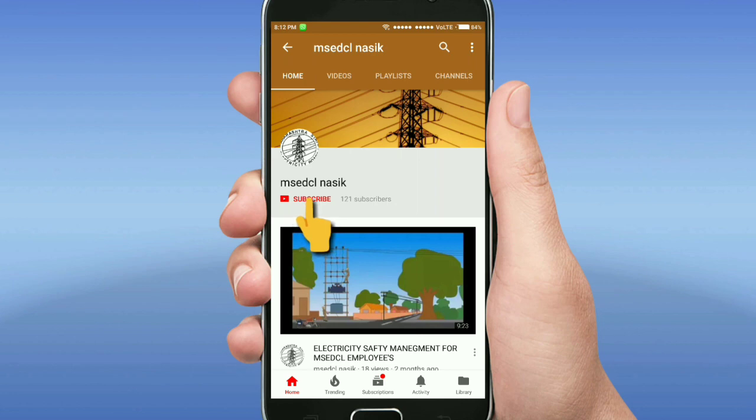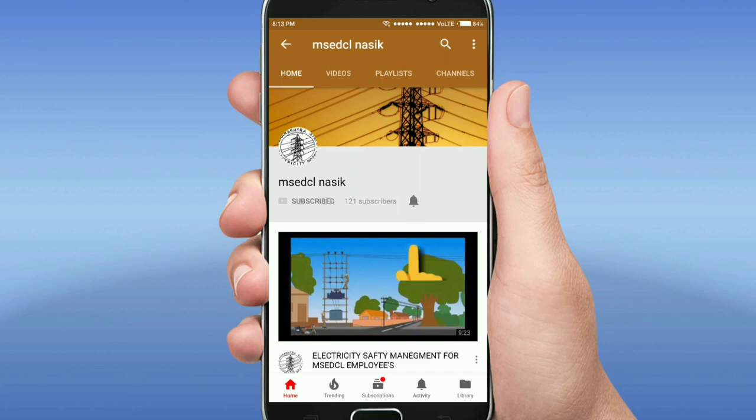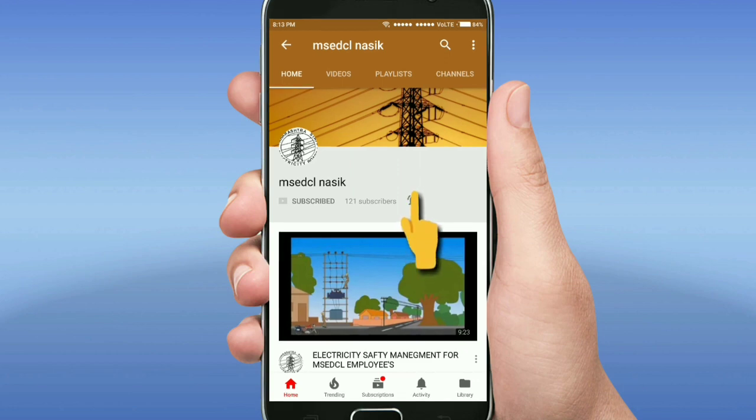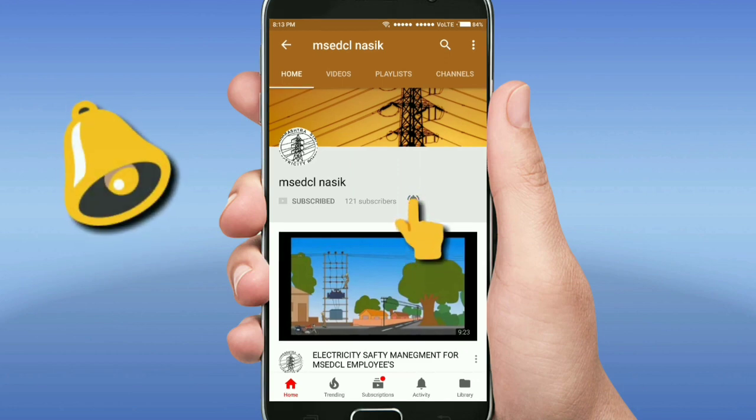Hi friends, this is my YouTube channel MS Edition Nasik. Please subscribe to this channel and don't forget to click on bell icon for more latest videos.